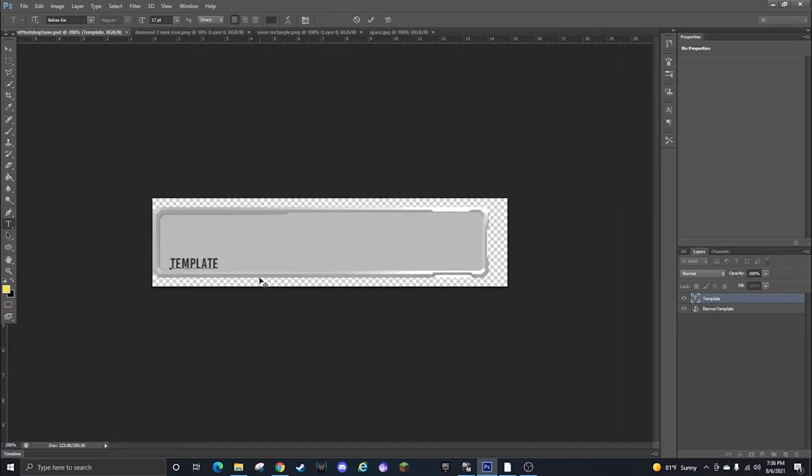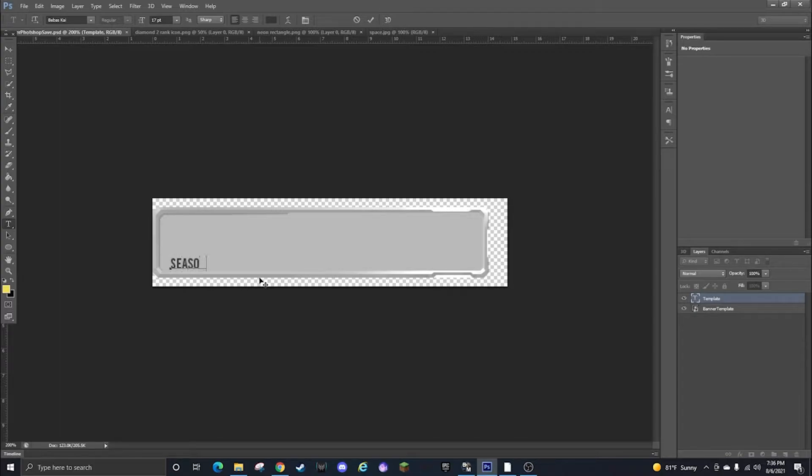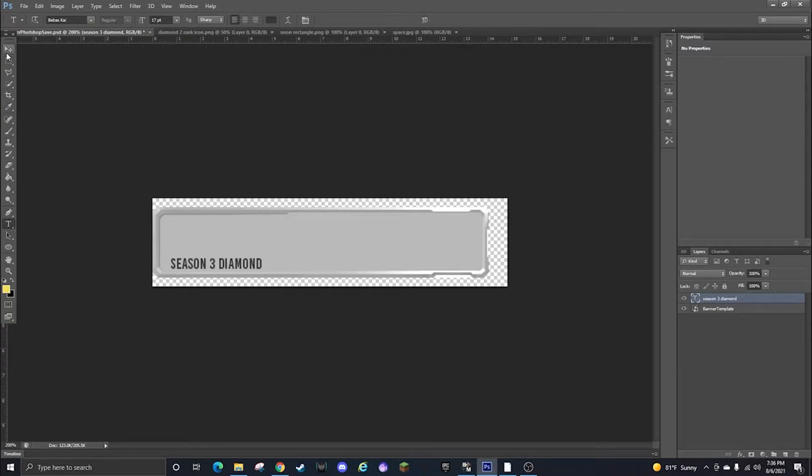So I've already created this before, I'm just going to do it real quick so you guys can see what to do. So you can click the T to edit the text, go down there, delete it, and then I'm going to write like Season 3 Diamond.